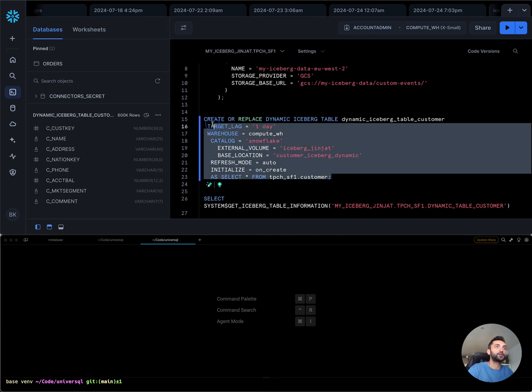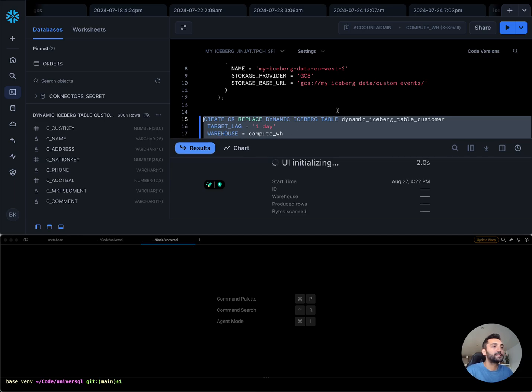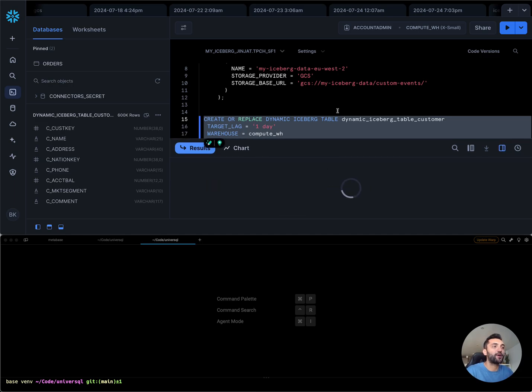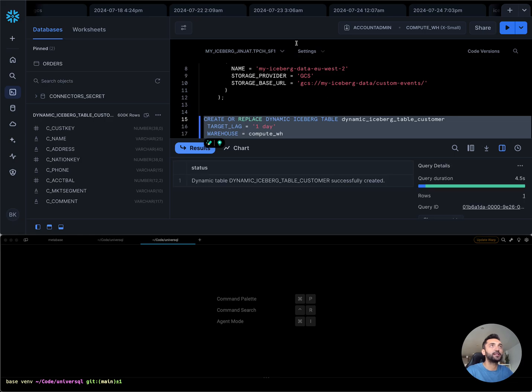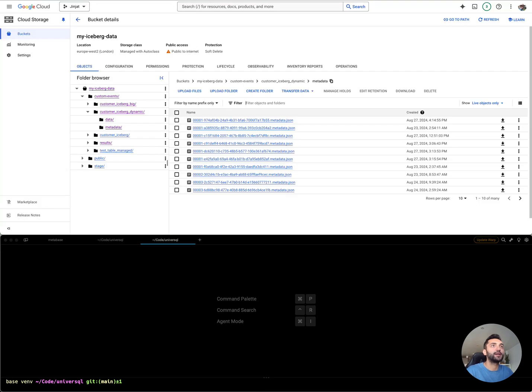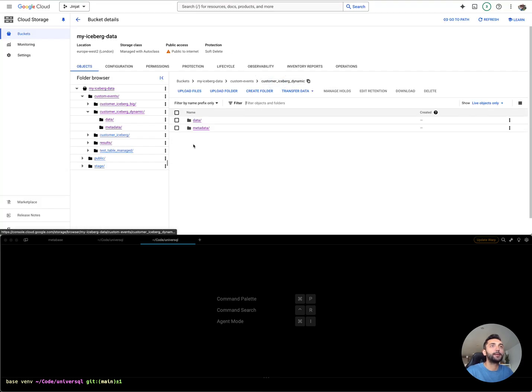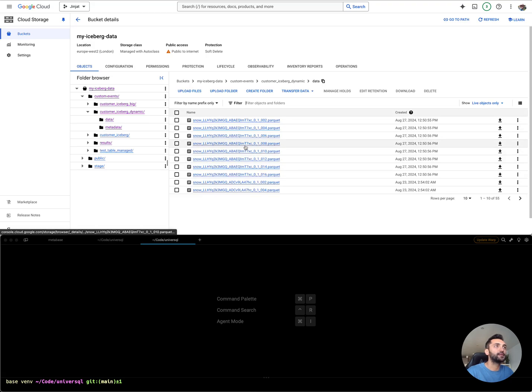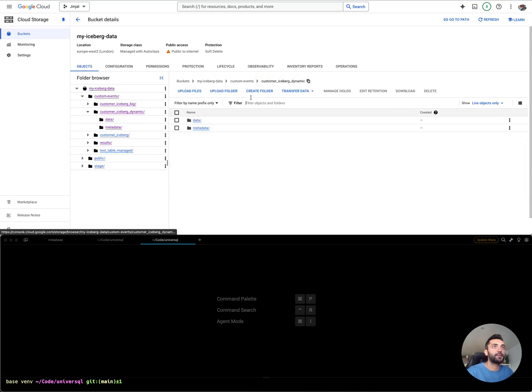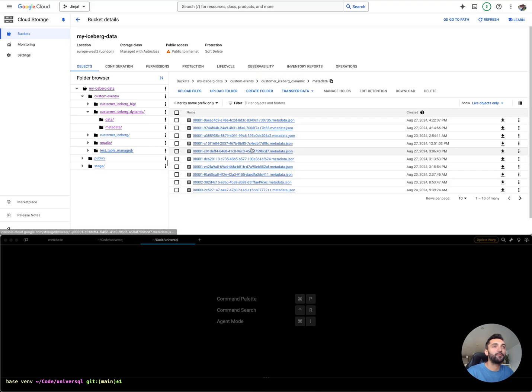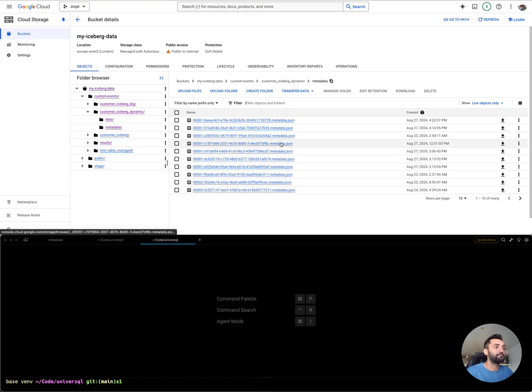Once I run this query, this is going to create a bunch of Parquet files in my GCS bucket. As you can see here, the Parquet files and Iceberg snapshots and metadata files in the same directory.